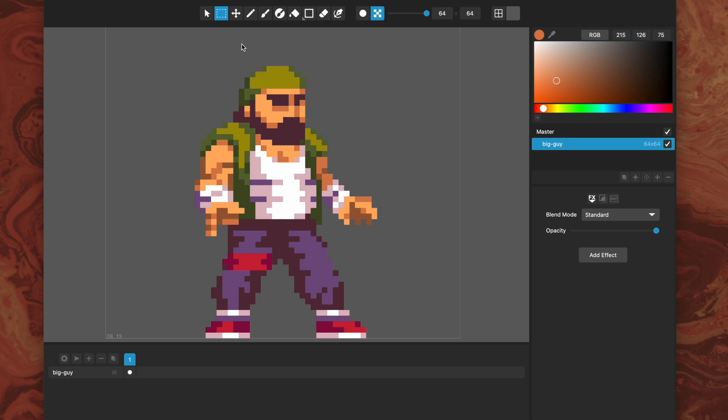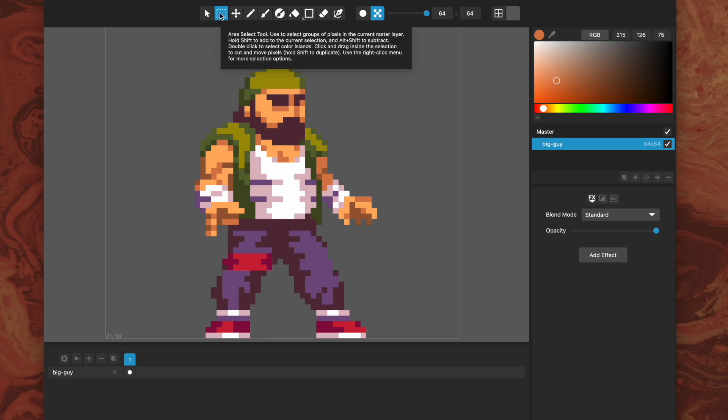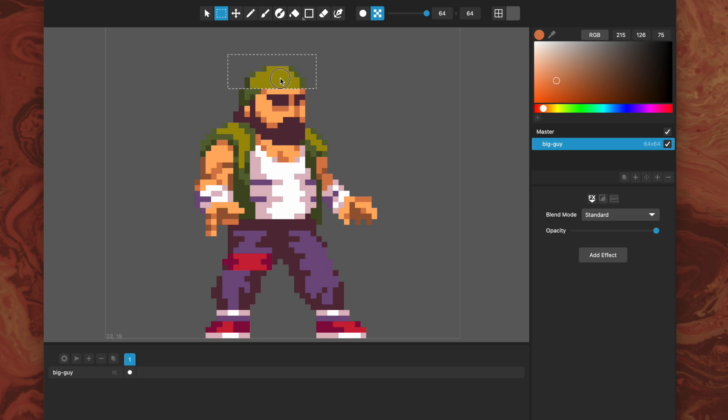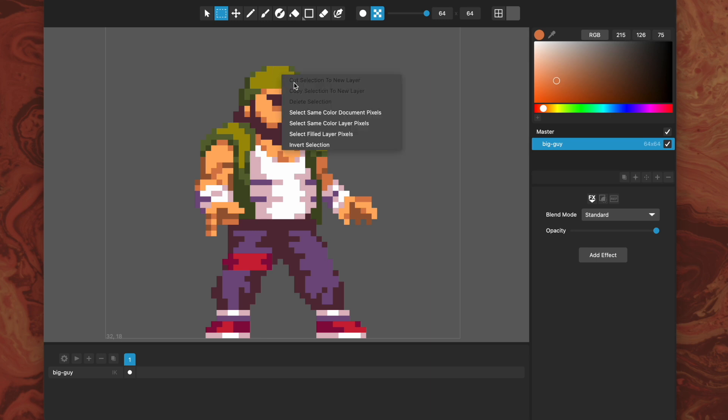You can use alt shift to subtract from the selections. These shortcuts, by the way, are listed in the tooltip up here. So it's just a super handy tool for quickly clicking and dragging selections.